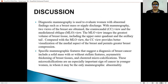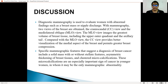In the discussion, the diagnostic modalities used to evaluate women with abnormal findings such as breast mass or nipple discharge were reviewed. In mammography, two views of the breast are usually obtained: the CC view and the MLO view. The MLO view provides the greatest volume of breast tissue, including the upper outer quadrant and the axillary tail. Compared to the MLO view, the CC view provides better visualization of the medial aspect of the breast and permits greater breast compression.